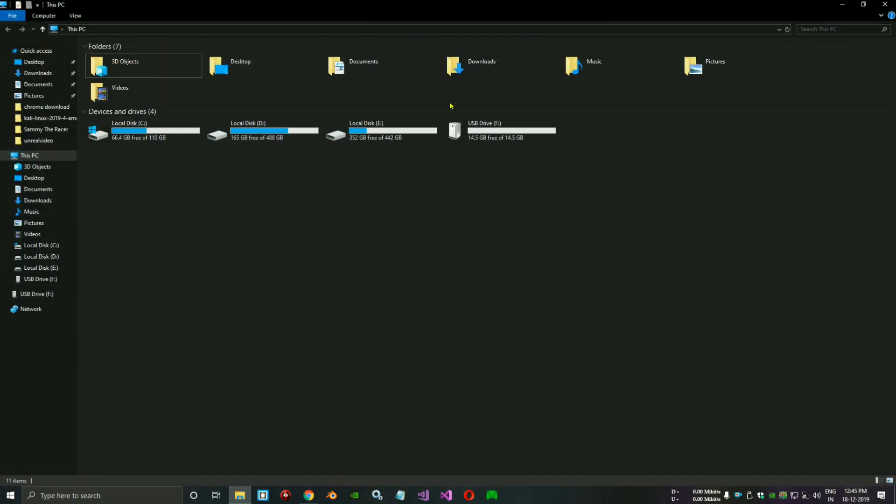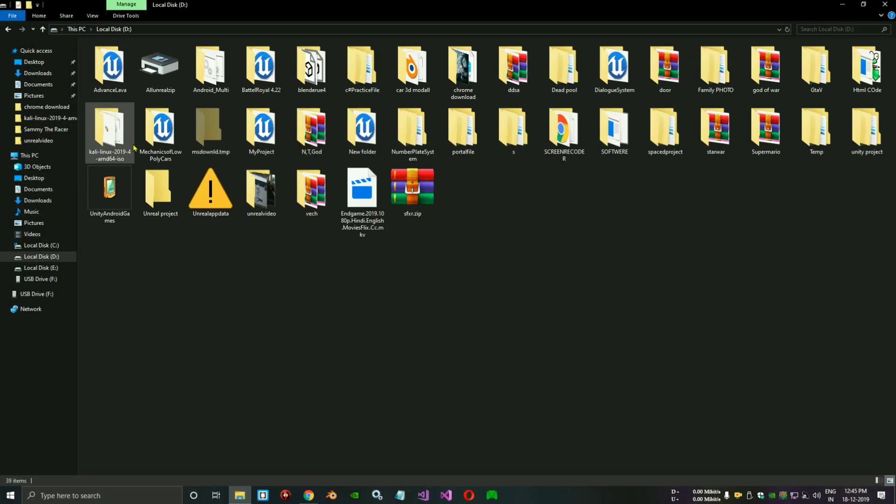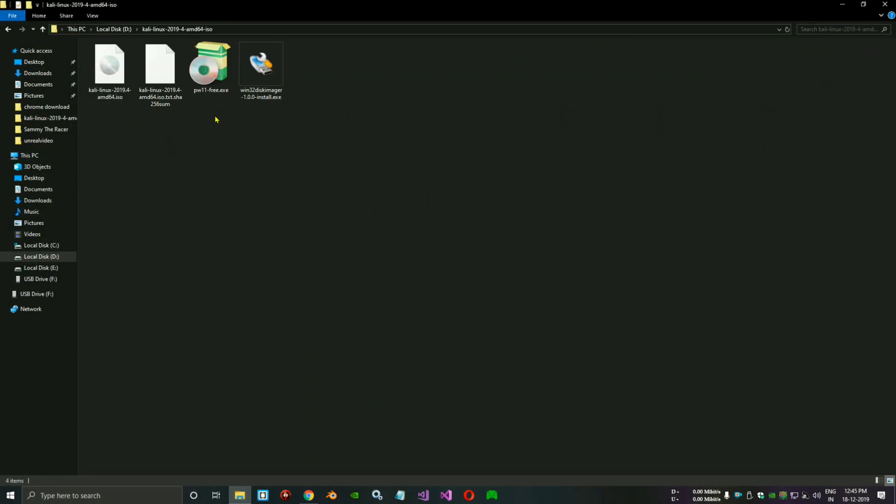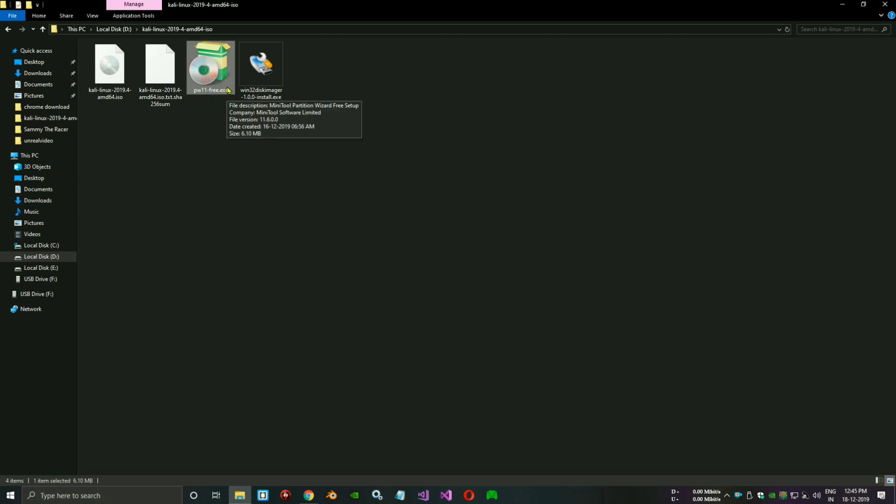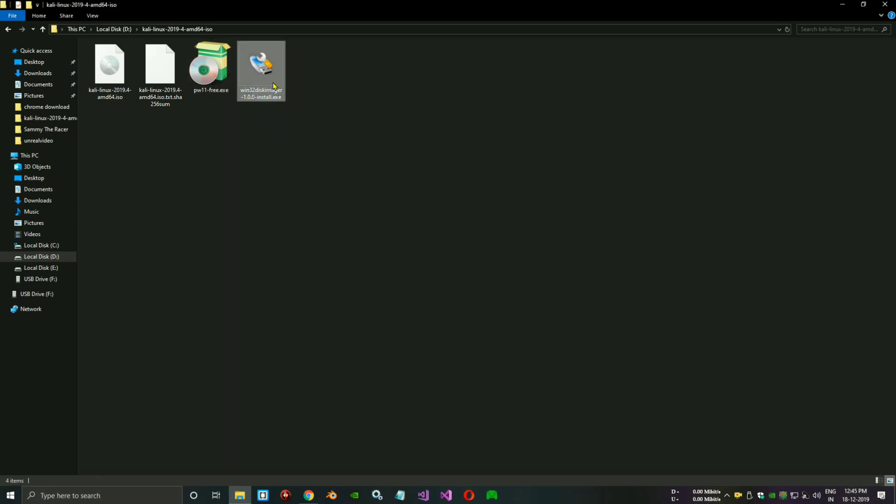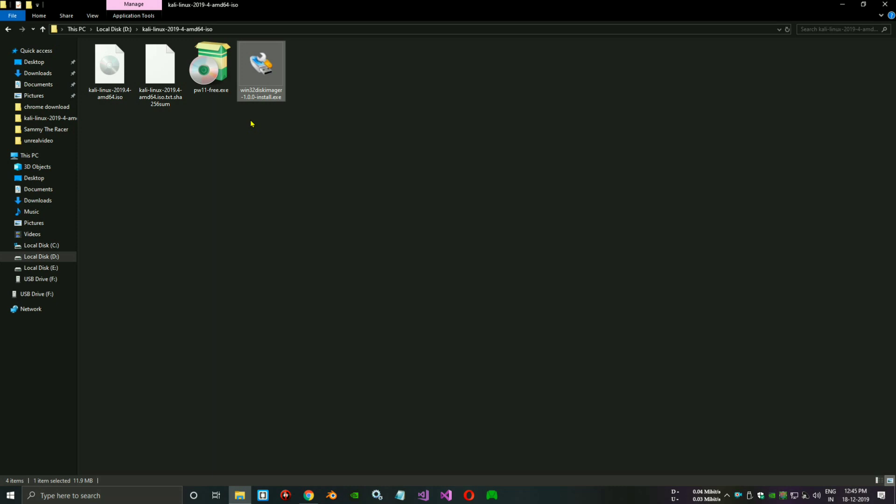You need some software. We downloaded Rufus 3.1. It is a free persistence maker software, version 3.32. You need to download it from the website. I will put the link in the description. You can download it from there.